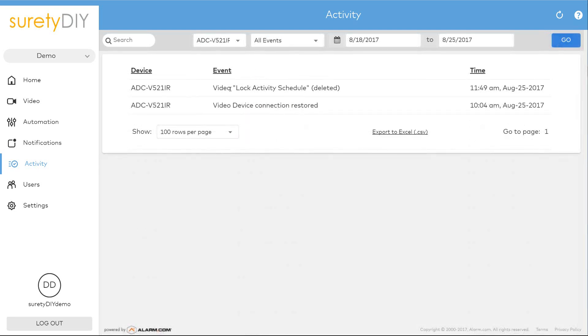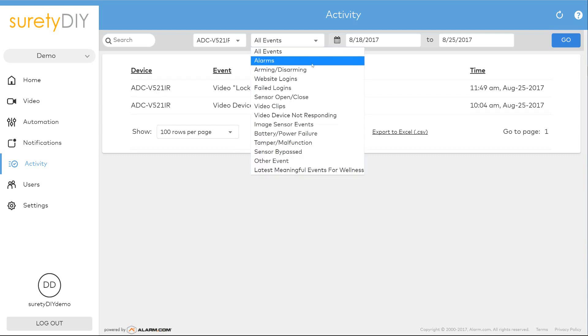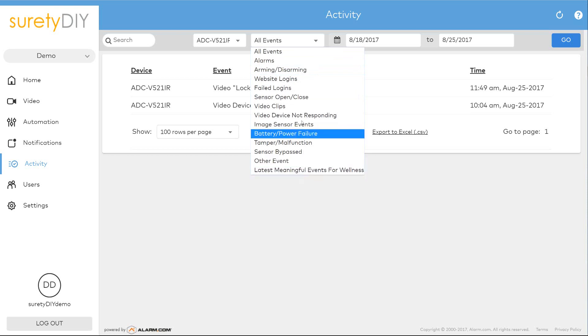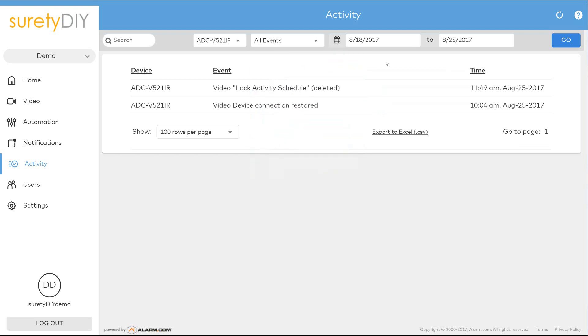Filtering by the type of event lets you single out alarm events, arming events, successful and failed logins, and a number of other event types, providing multiple methods of finding the information you're looking for.